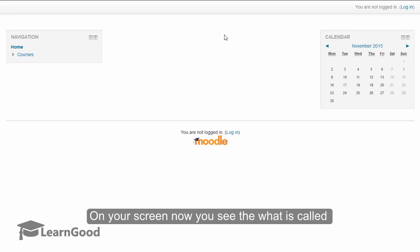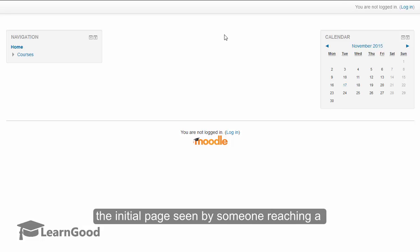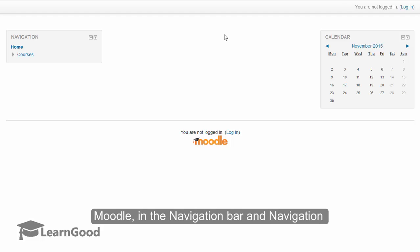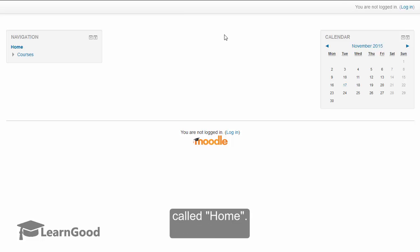On your screen now, you see what is called by Moodle as the front page. The front page is the initial page seen by someone reaching a Moodle site, typically before a login. Inside Moodle, in the navigation bar and the navigation block, which you will see later, this page is called as Home.